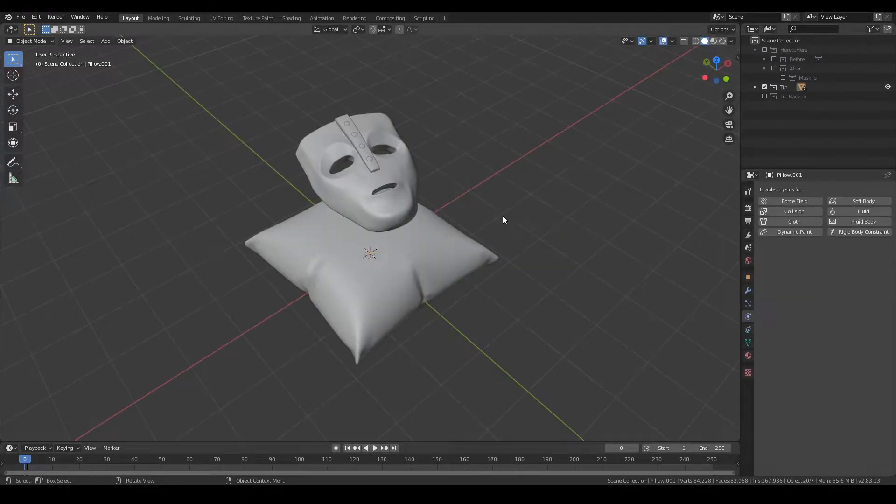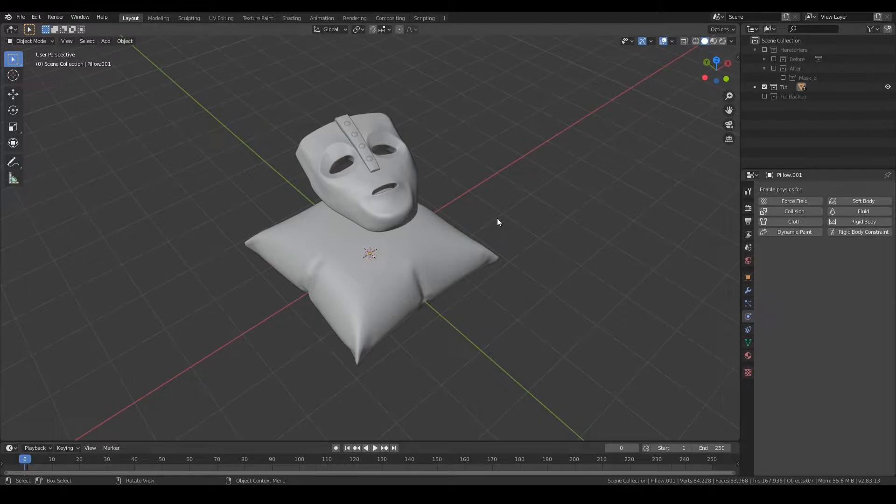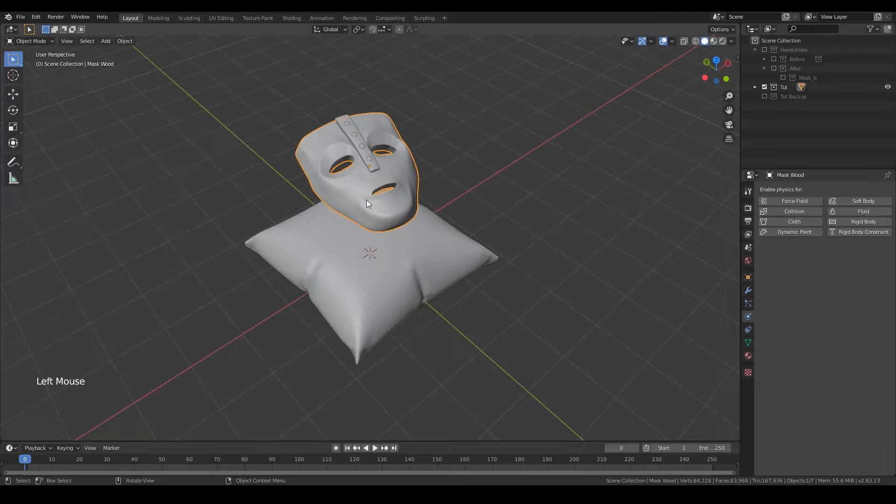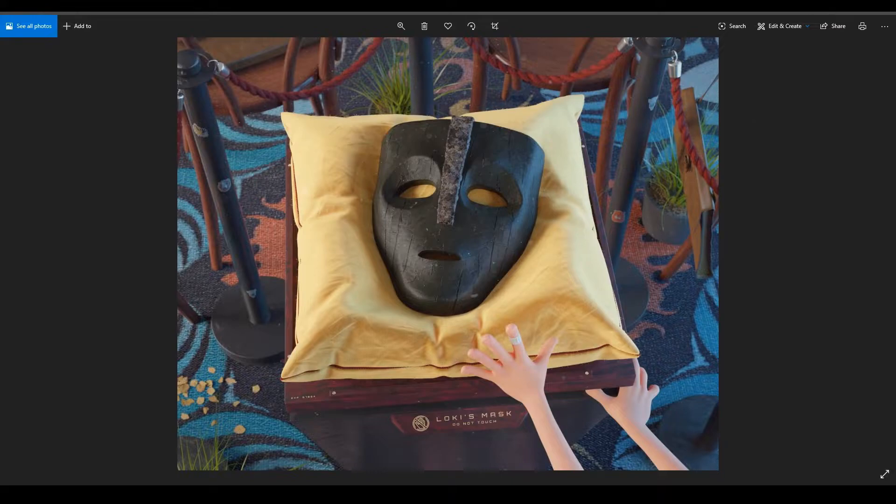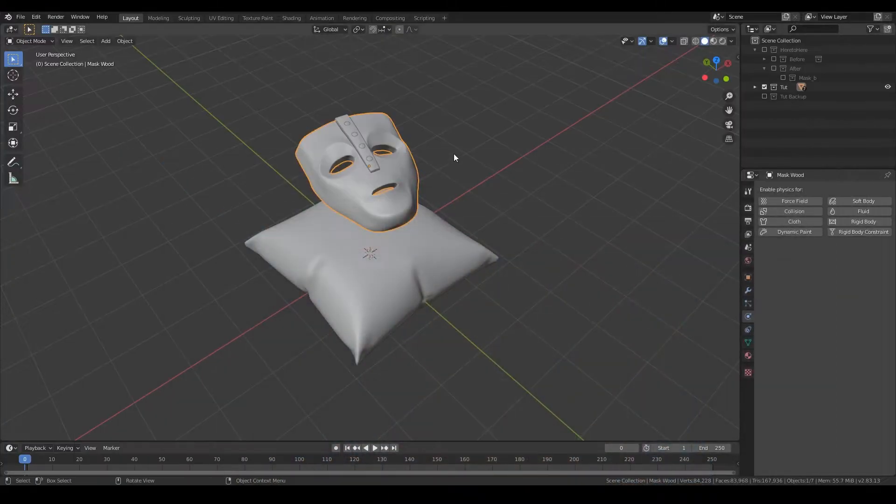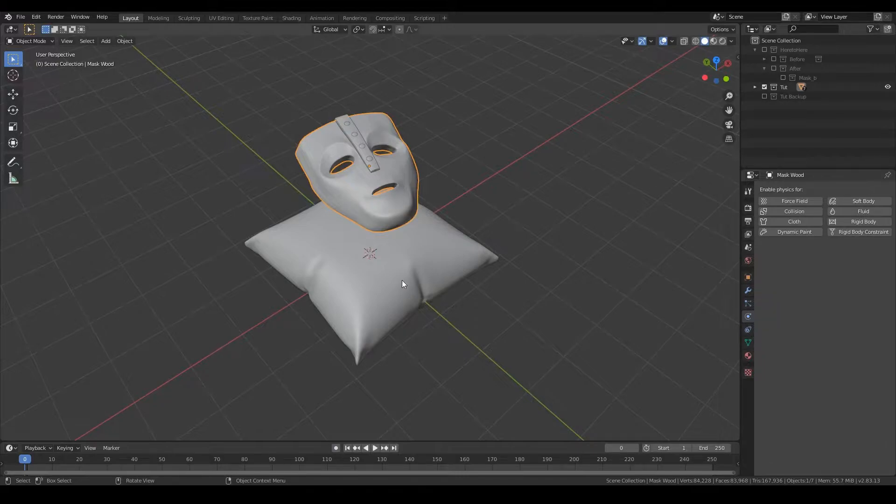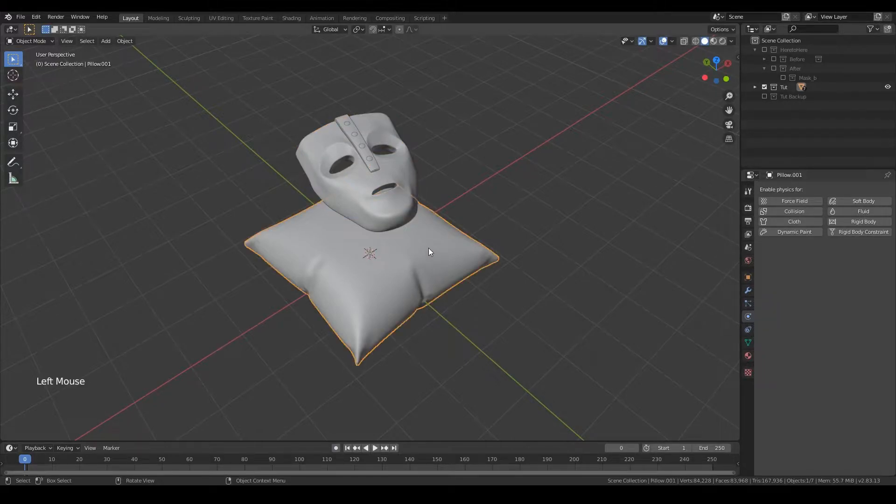Before we jump into the simulation, there are a couple of things I want to explain quickly. In this case, I used this mask that I modeled for my latest project. If you want to check it out in detail, I'll leave a link down in the description. But the object can be anything really, and this goes for the pillow as well. They can be any shape.